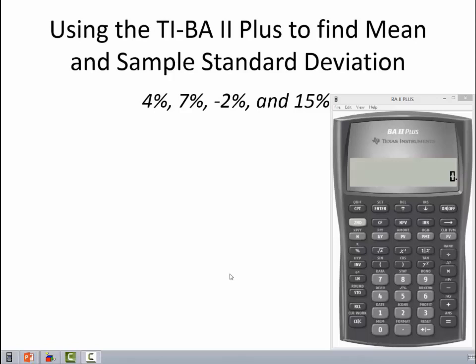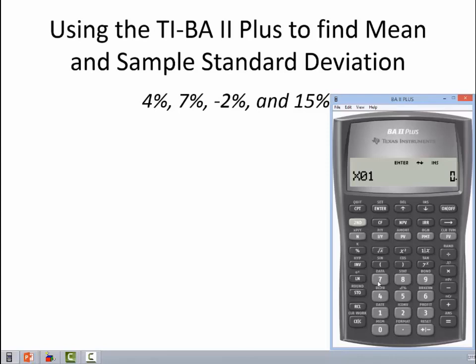Let's use our TI BA2+ to find the mean and sample standard deviation for our sample of returns. The first thing we want to do is hit the second key and then the number seven — notice that the number seven says DATA right above it, because we're going to enter data. You may have previously entered data here, so to make sure that gets cleared out, hit second and then CE/C, which will clear that work. Now we're totally clear, so I'm going to enter these values as percentages. 4, enter, arrow down.